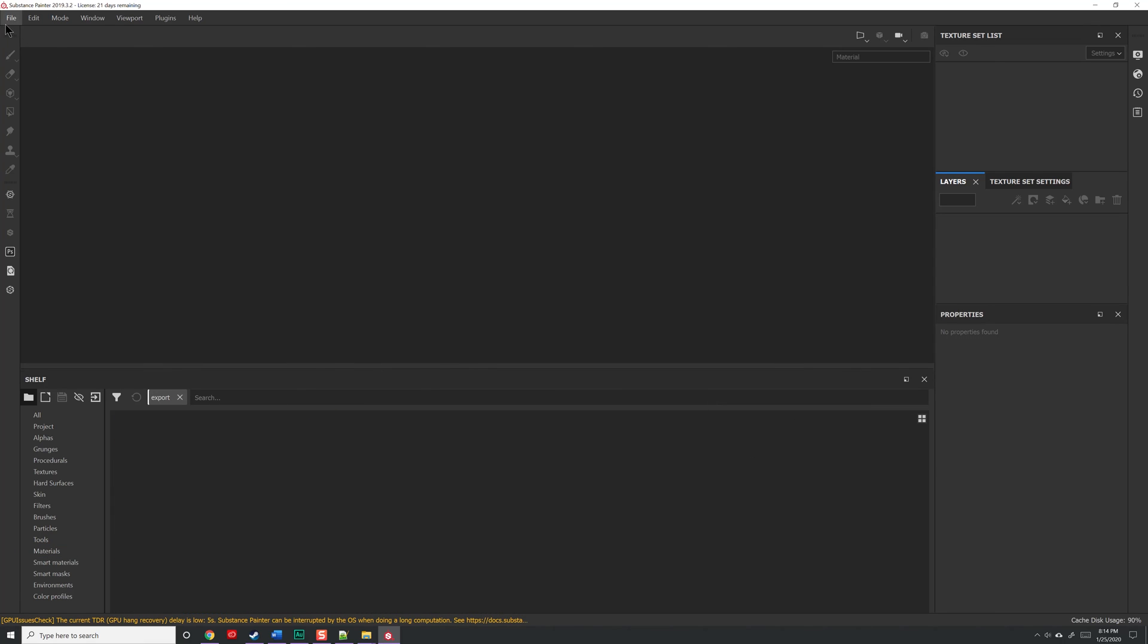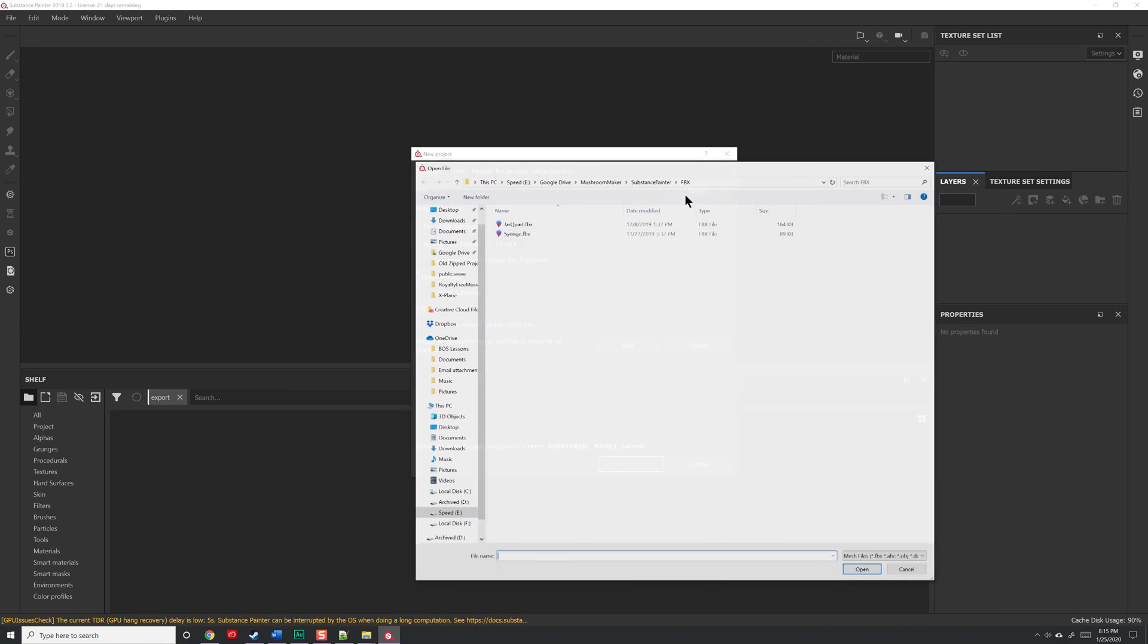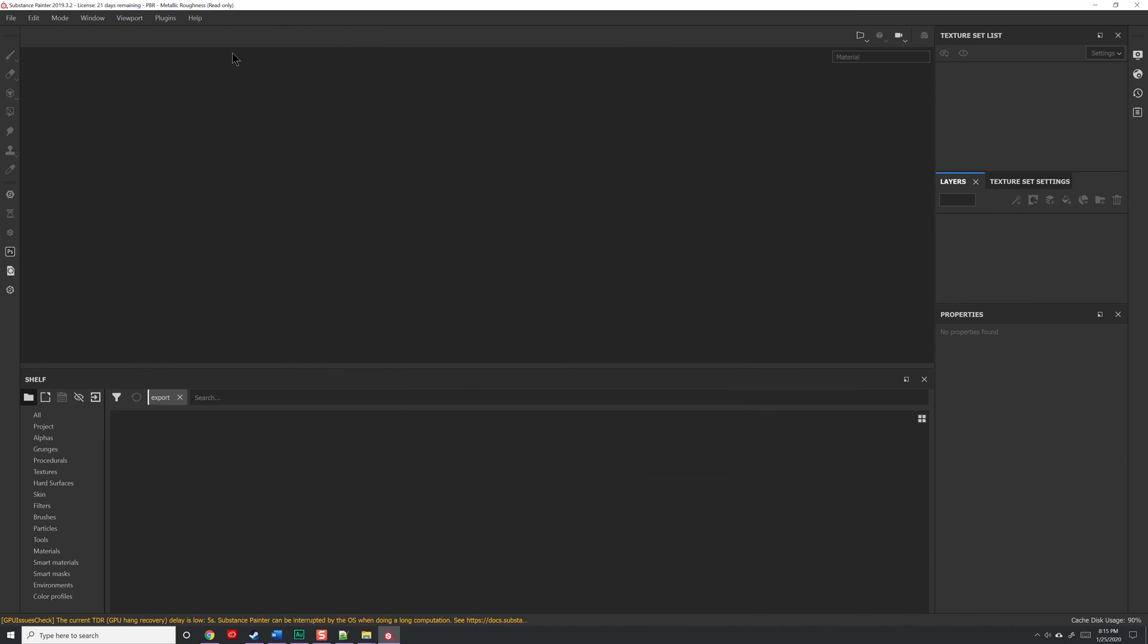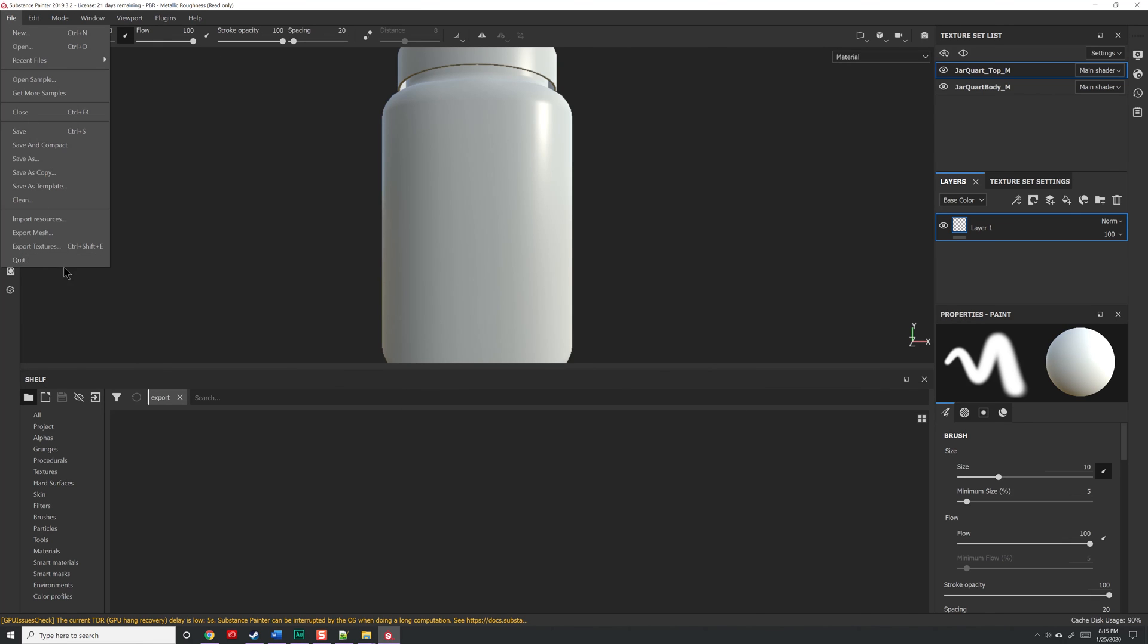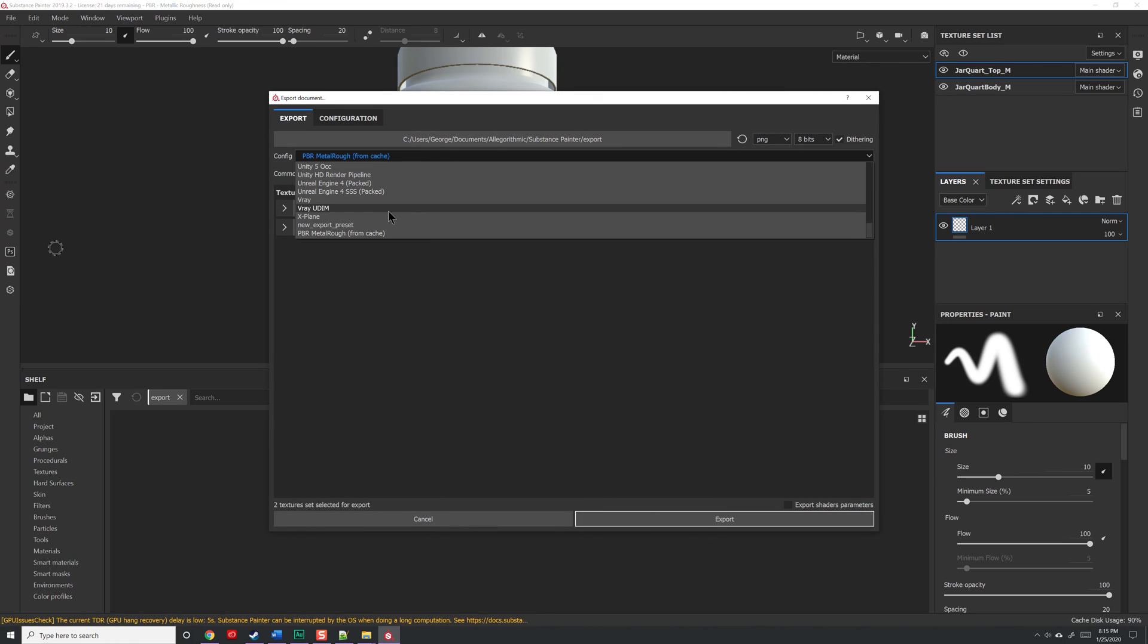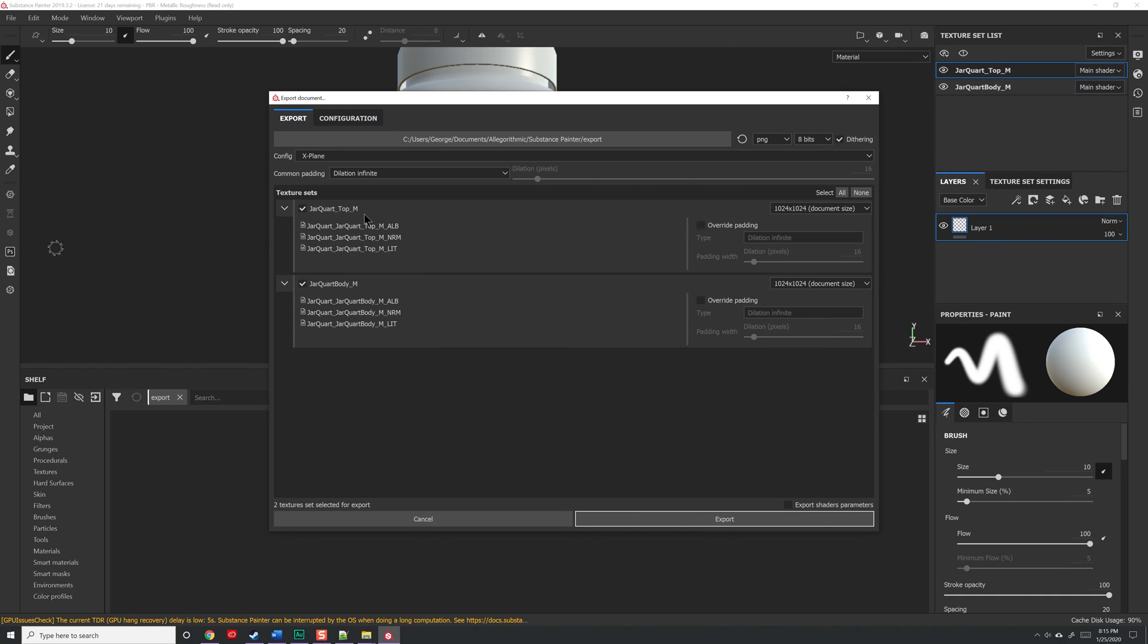Now to show you the next part, I have to have a model loaded, but I'm going to go to File, New, and find a model that I've created, and hit OK. Now under File, Export Textures, if we click on Config, and scroll down, what you'll notice is a X-Plane config file. If I click on that, what you'll see is that I have for each material, once again, things that we'll explain later on, I have three different textures that are going to be exported to X-Plane.